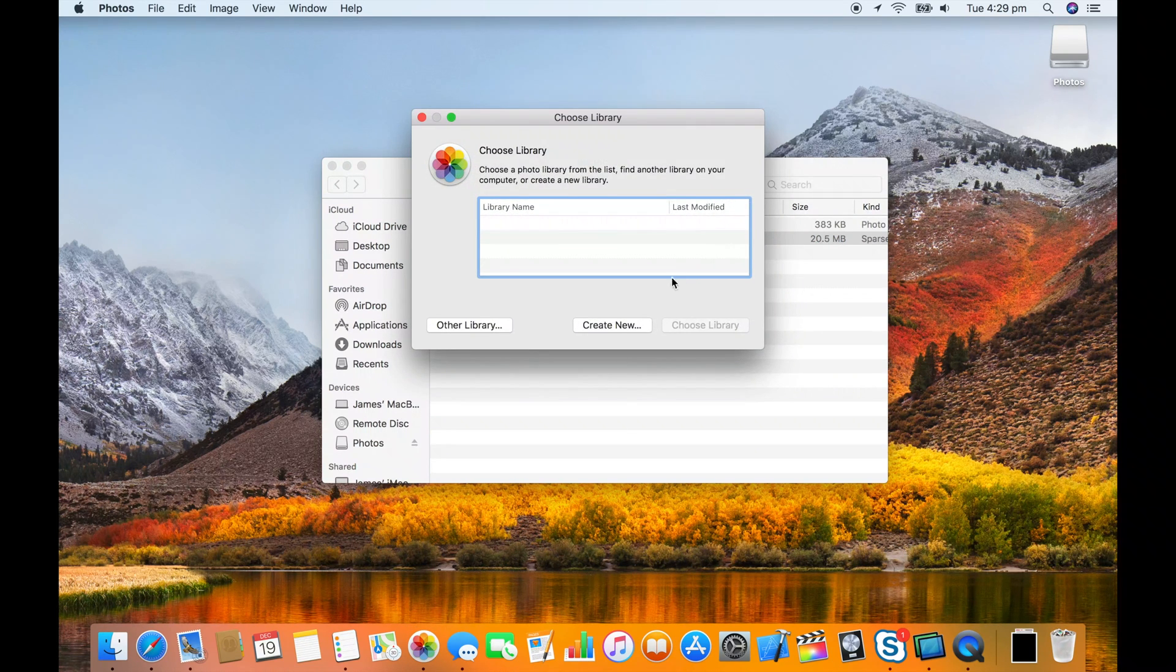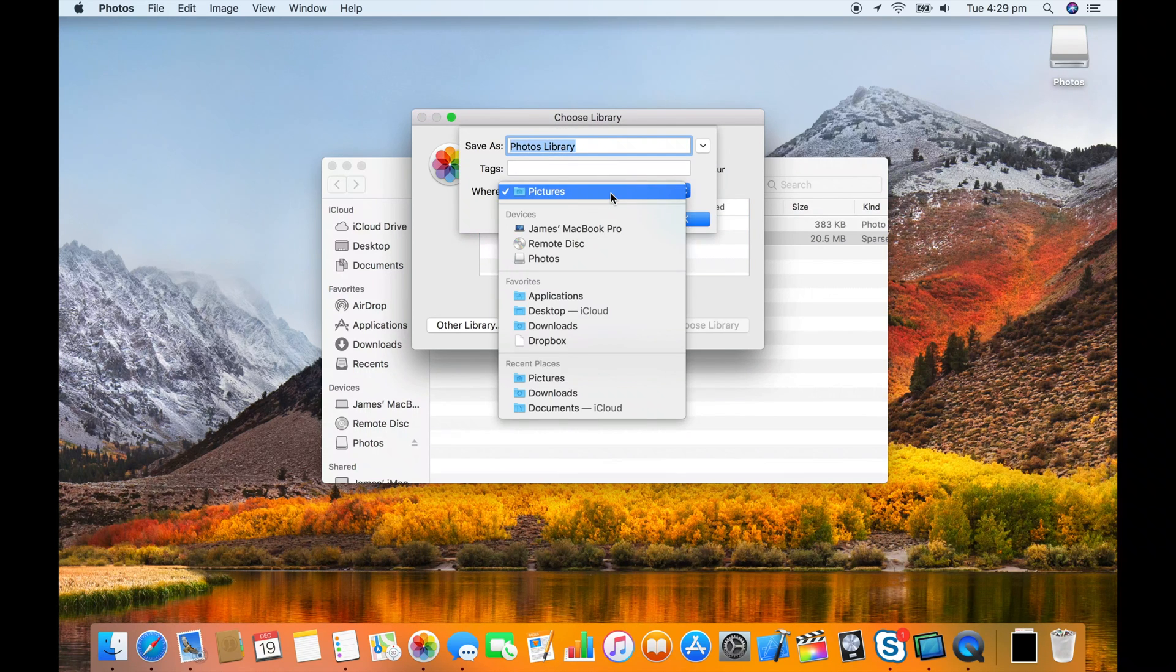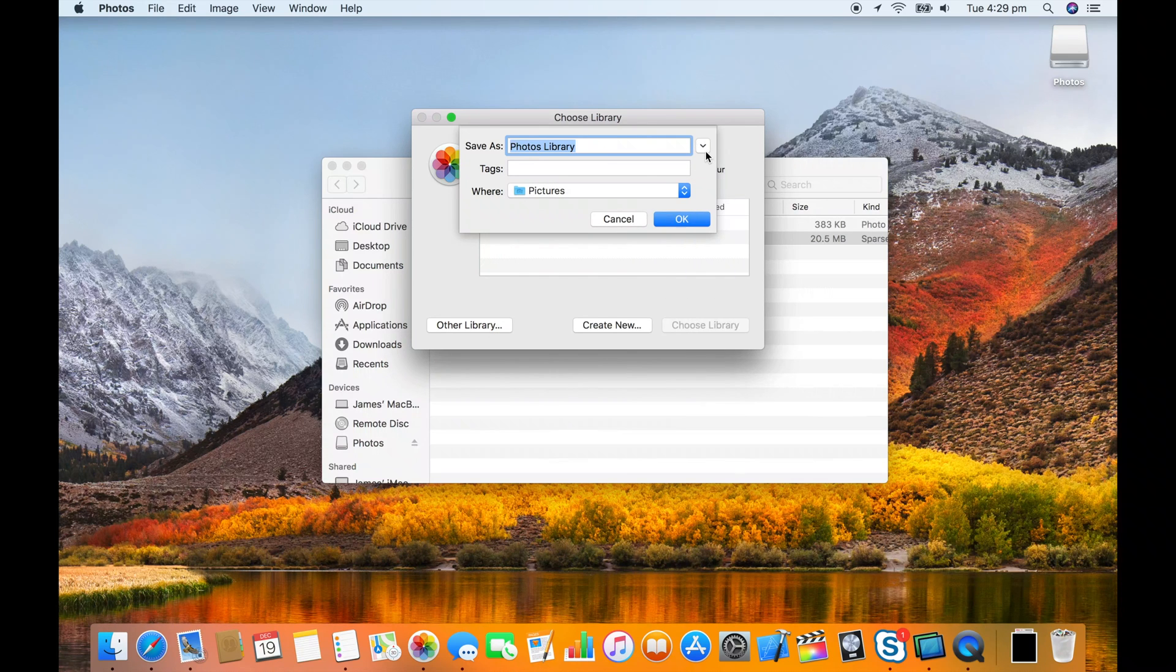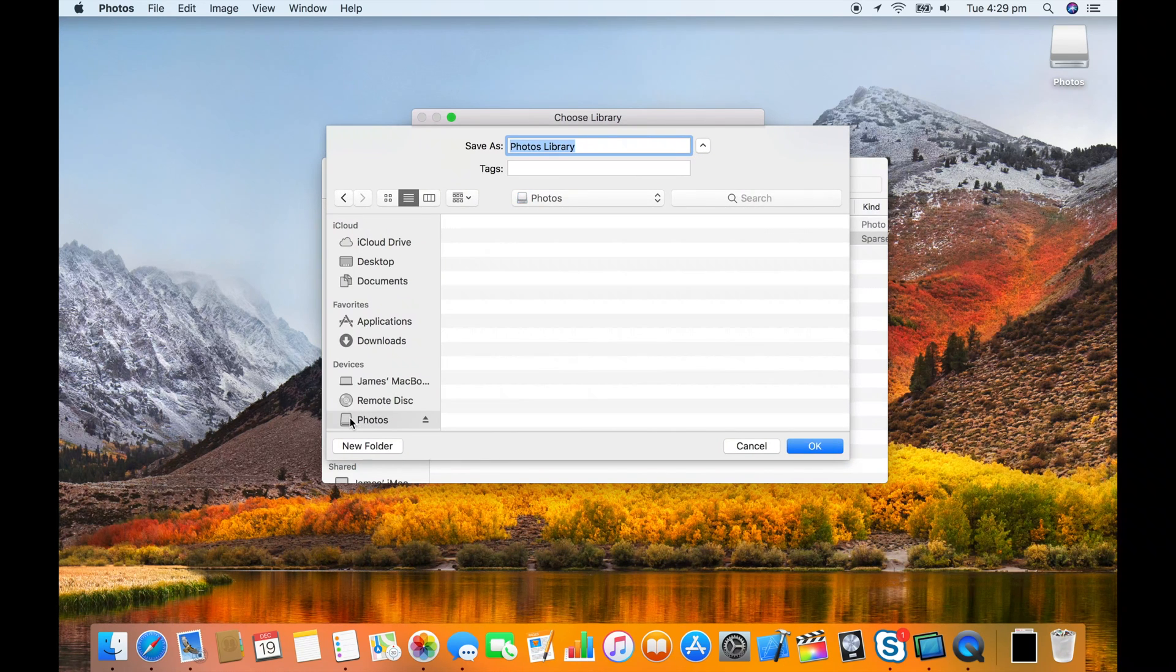Choose open other, create new. Choose to put it in that mounted disk image. If it's not in the quick list choose it down the left under devices. Click OK.